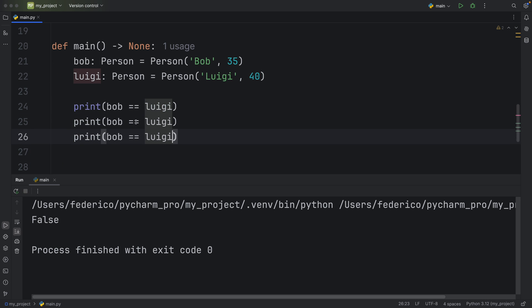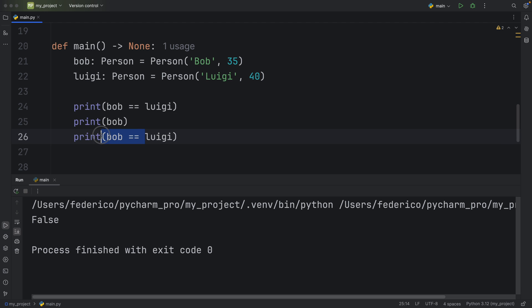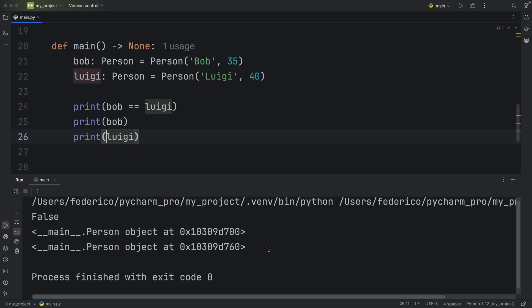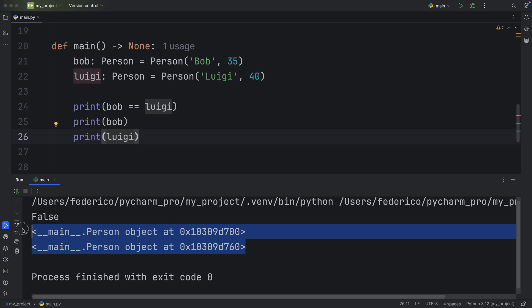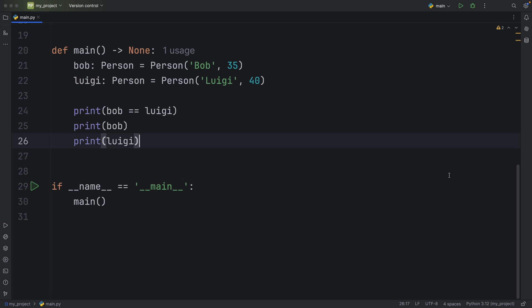And this is because if we were to print Bob, and we were to print Luigi the way they are, we would get these objects back. And as you can see, these are both different. This one ends with 700 and this one ends with 760. They are not the same object. And these two are being compared as is, even if the information is exactly the same, they are not the same object.